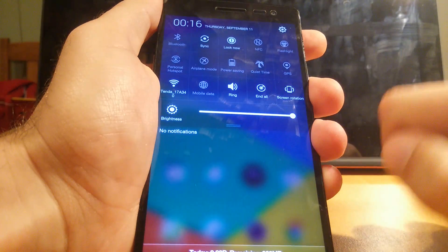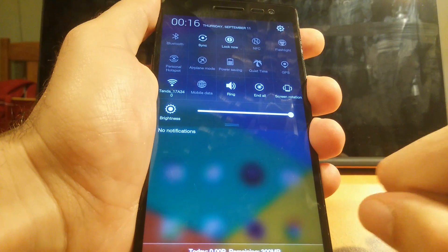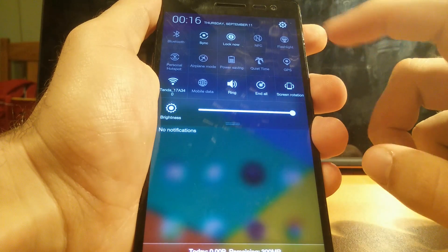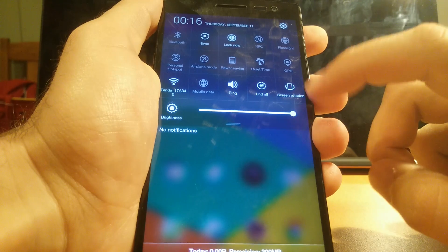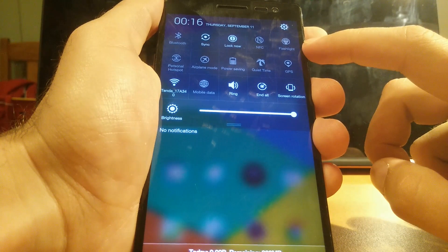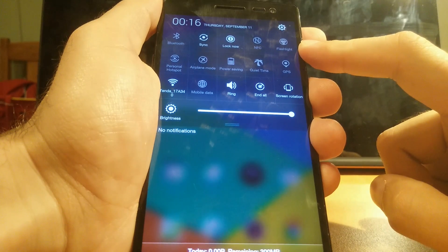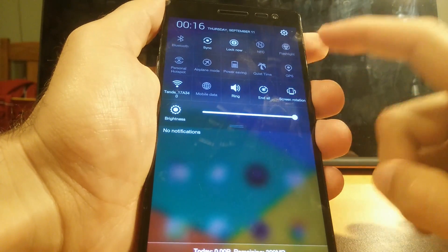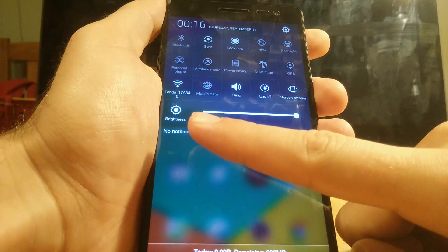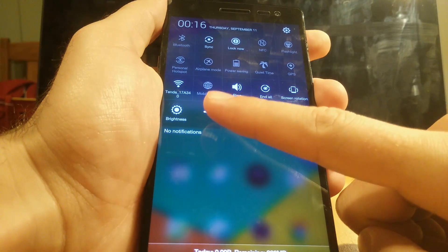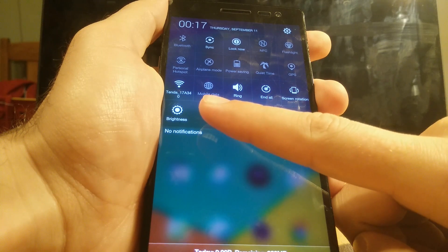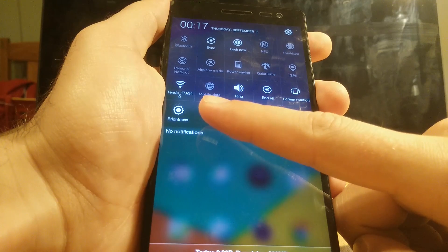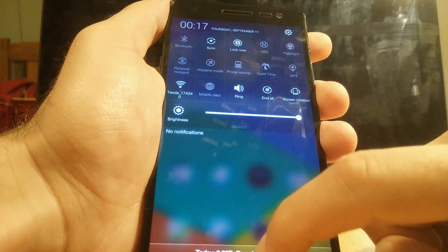Pulling down the notification panel, not a lot has changed but there are a few tweaks — some icons like the screen rotation one have been redesigned. The top right corner has now been filled in, in my case with a flashlight. Also, compared to 1.2, the Wi-Fi tile now displays the name of the network you're connected to, rather than just saying 'Wi-Fi'. That's a pretty convenient little addition.